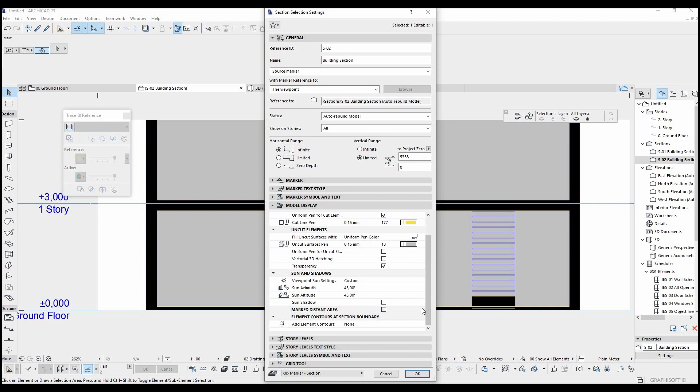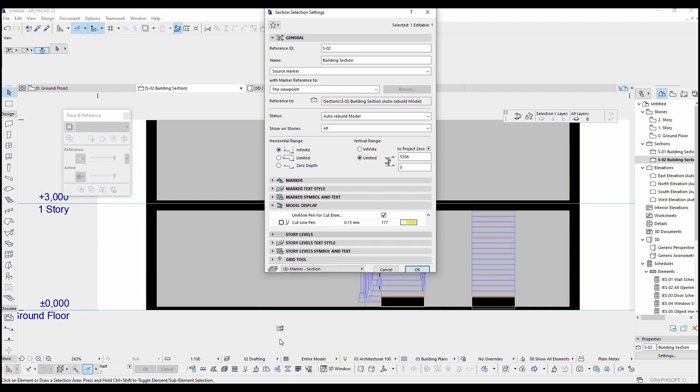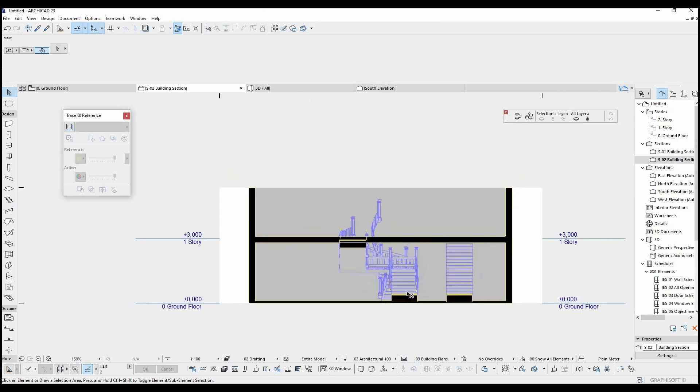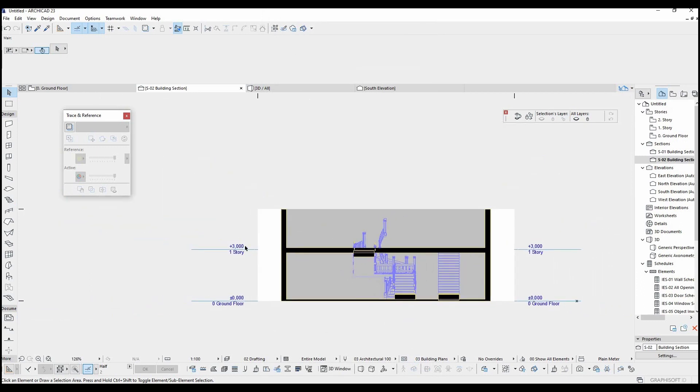We have also got an option here that we can make invisible the story level lines. Now we have a cleaner view than before.